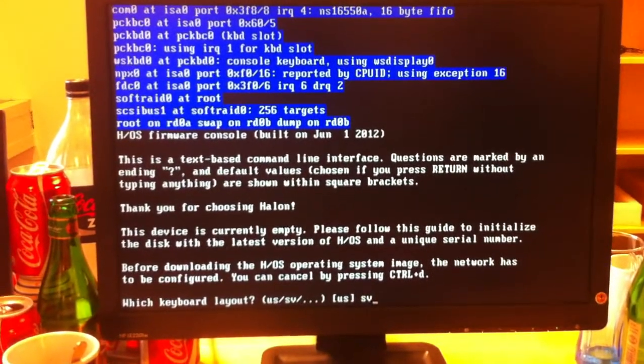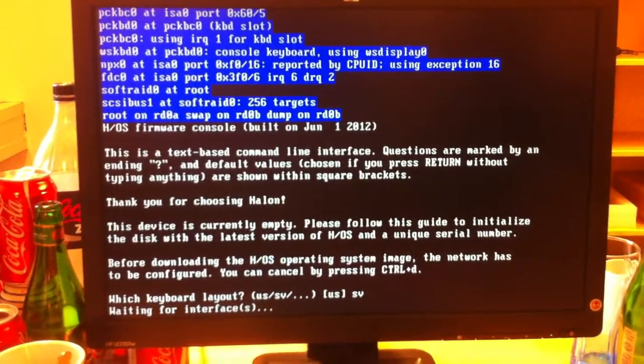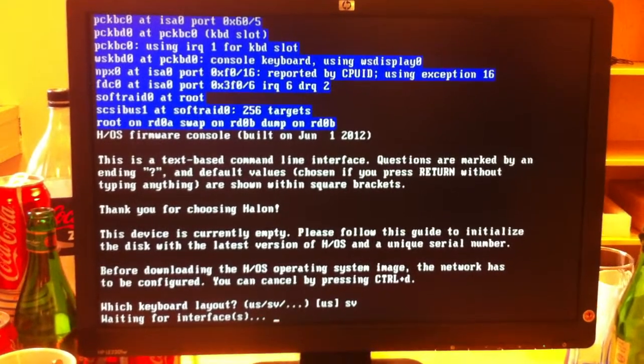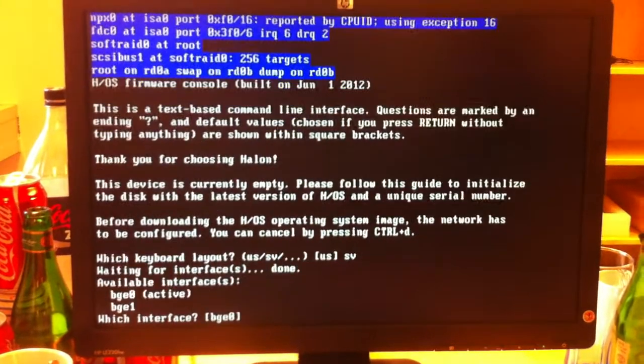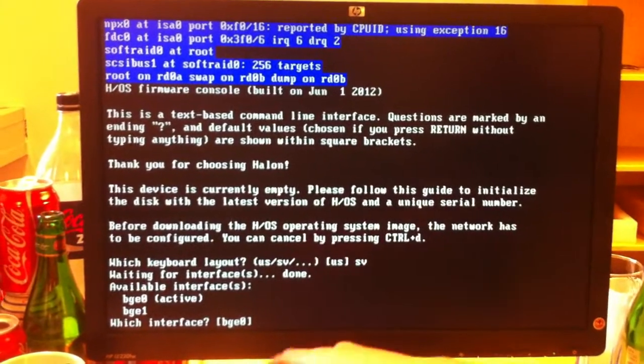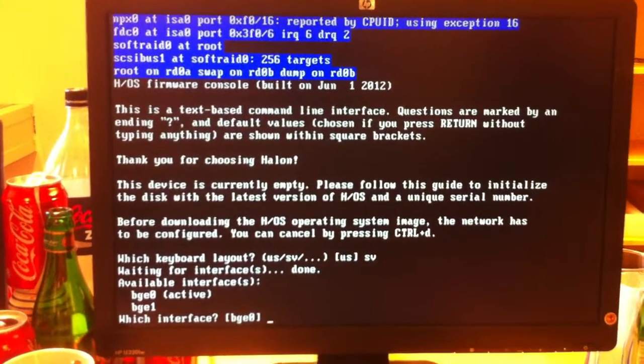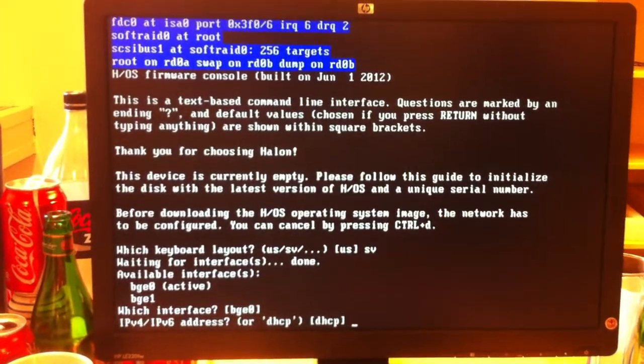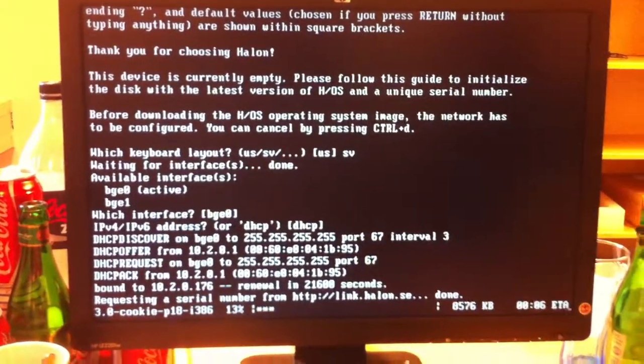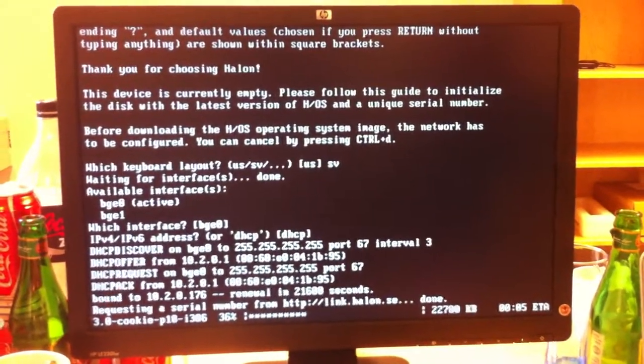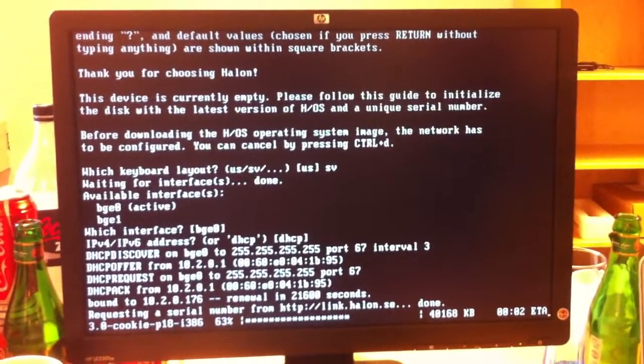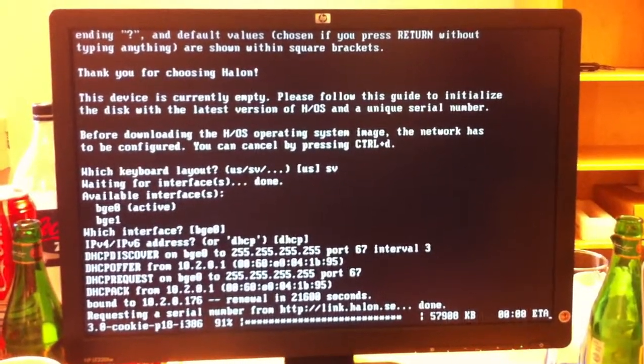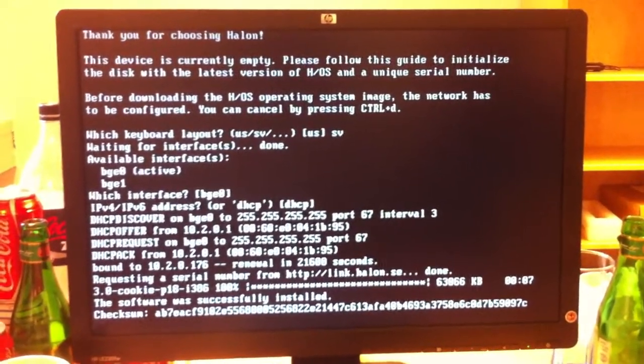Alright, so I'm going to have a Swedish keyboard layout because I'm from Sweden. And we can see that one of the network interfaces have a cable plugged in. I wanted to use F1. And I'm going to use DHCP. And it downloads the latest software version and reboots.